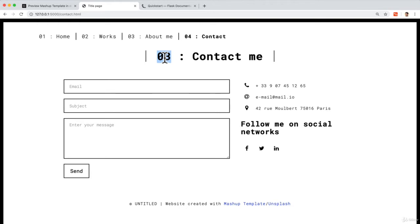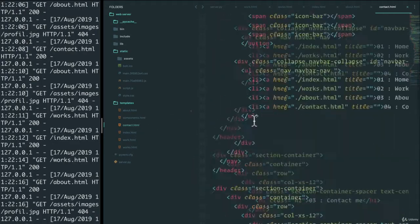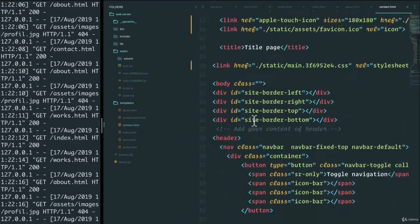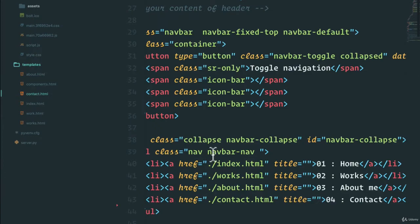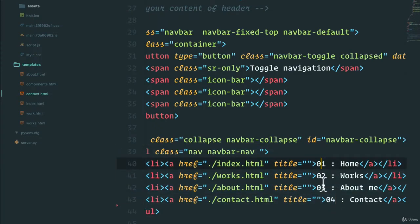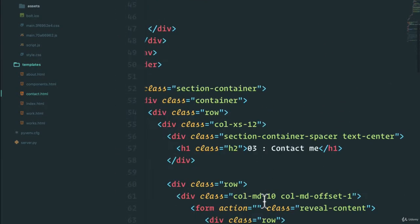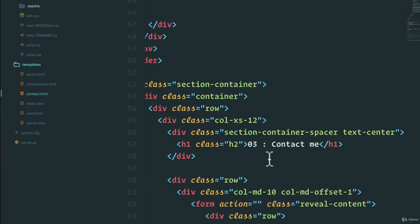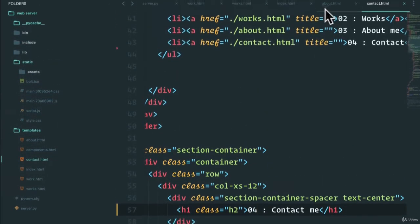Let's see why that is. If we go back, we go to contact. We see that in the navigation, we have one, two, three, four, which looks great. But then at the bottom, we see that the numbers for contact me are a little bit off. So let's just do zero four for contact me.